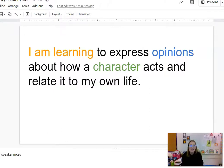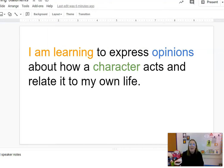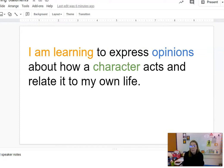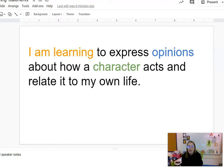Hi, second graders. This is Ms. Davis. We are going to do another reading mini-lesson today. The I am learning statement for this lesson is: I am learning to express opinions about how a character acts and relate it to my own life. We are thinking about characters and all the different stories that we read, and we are making connections with them.